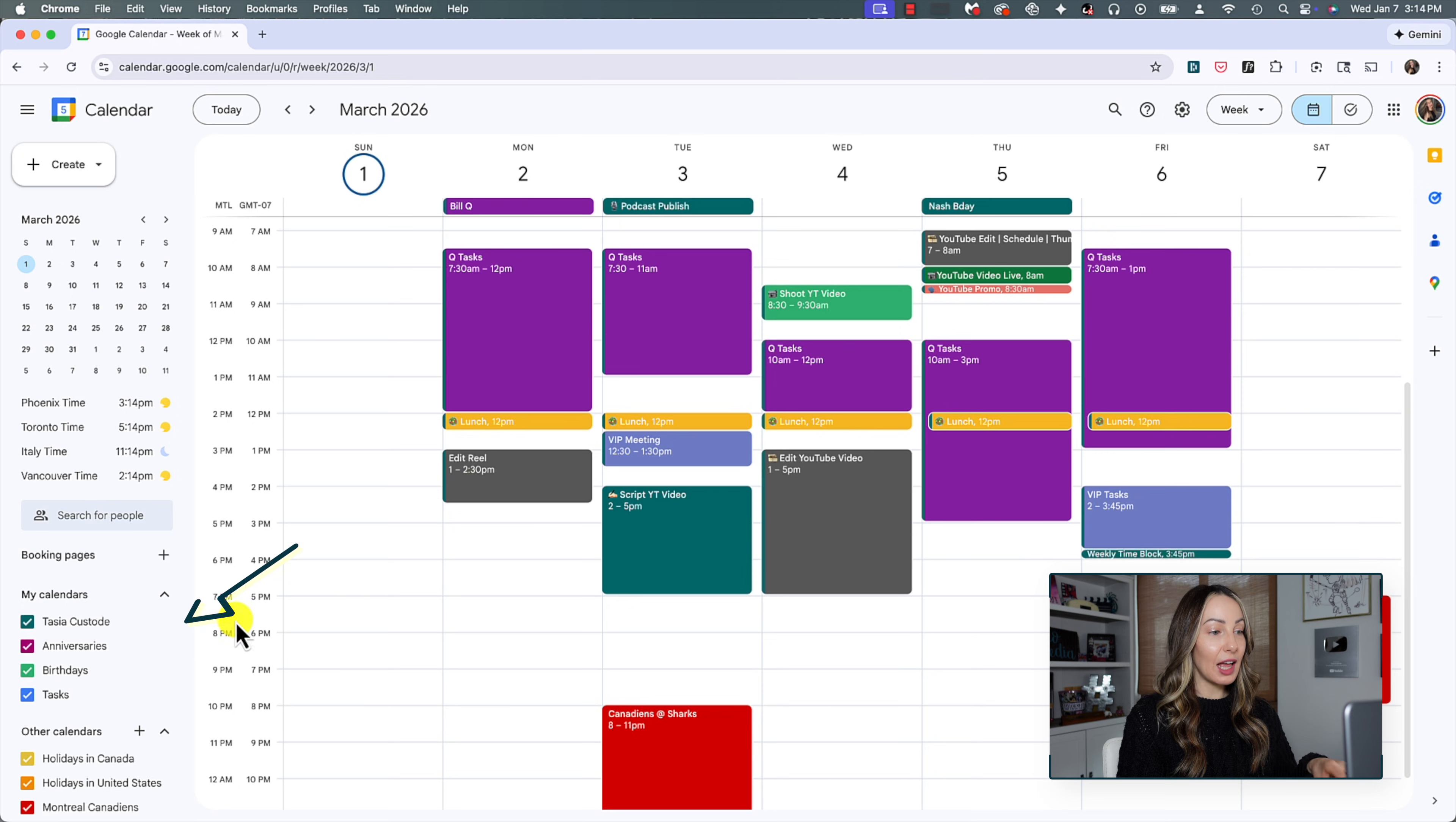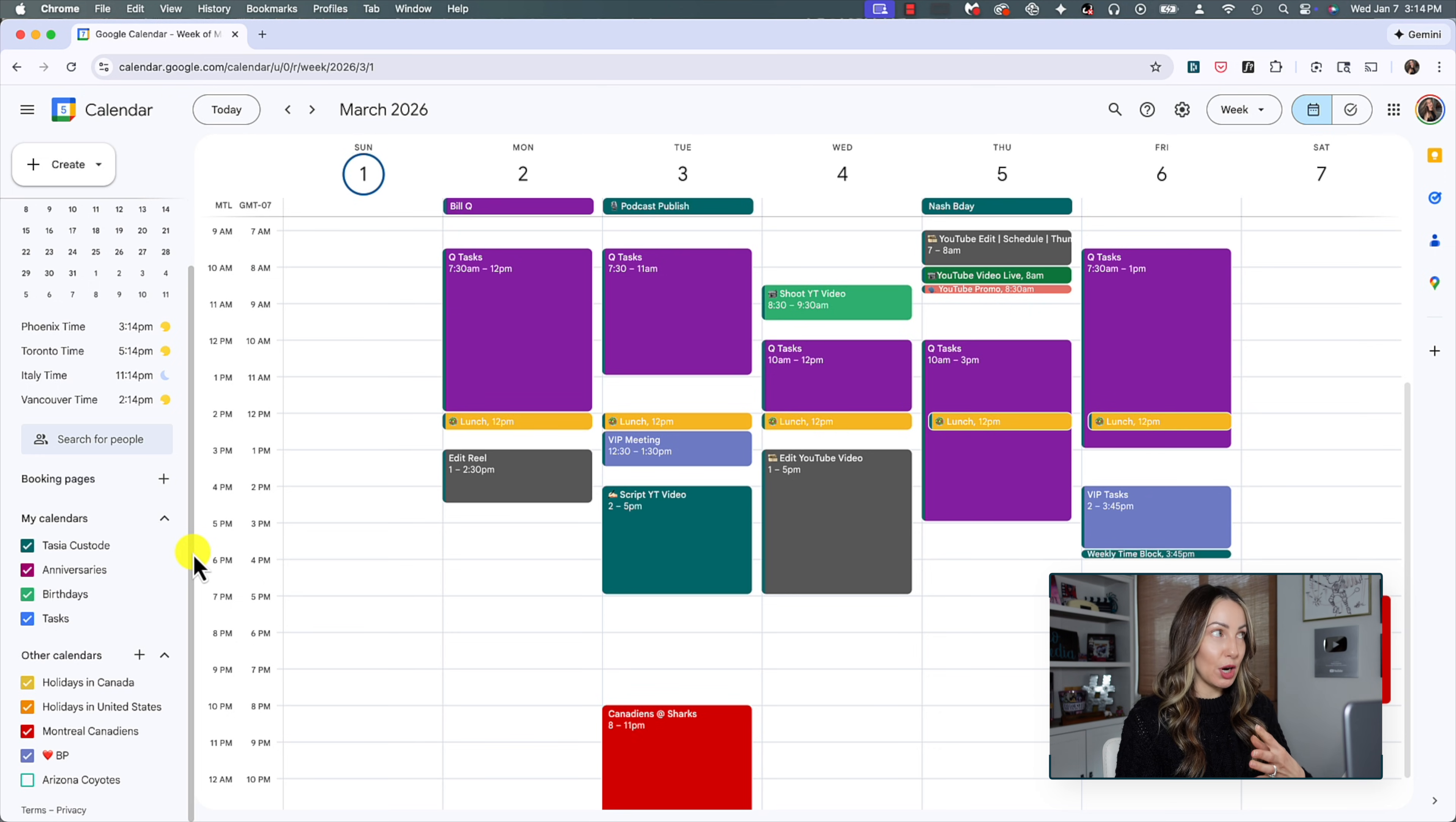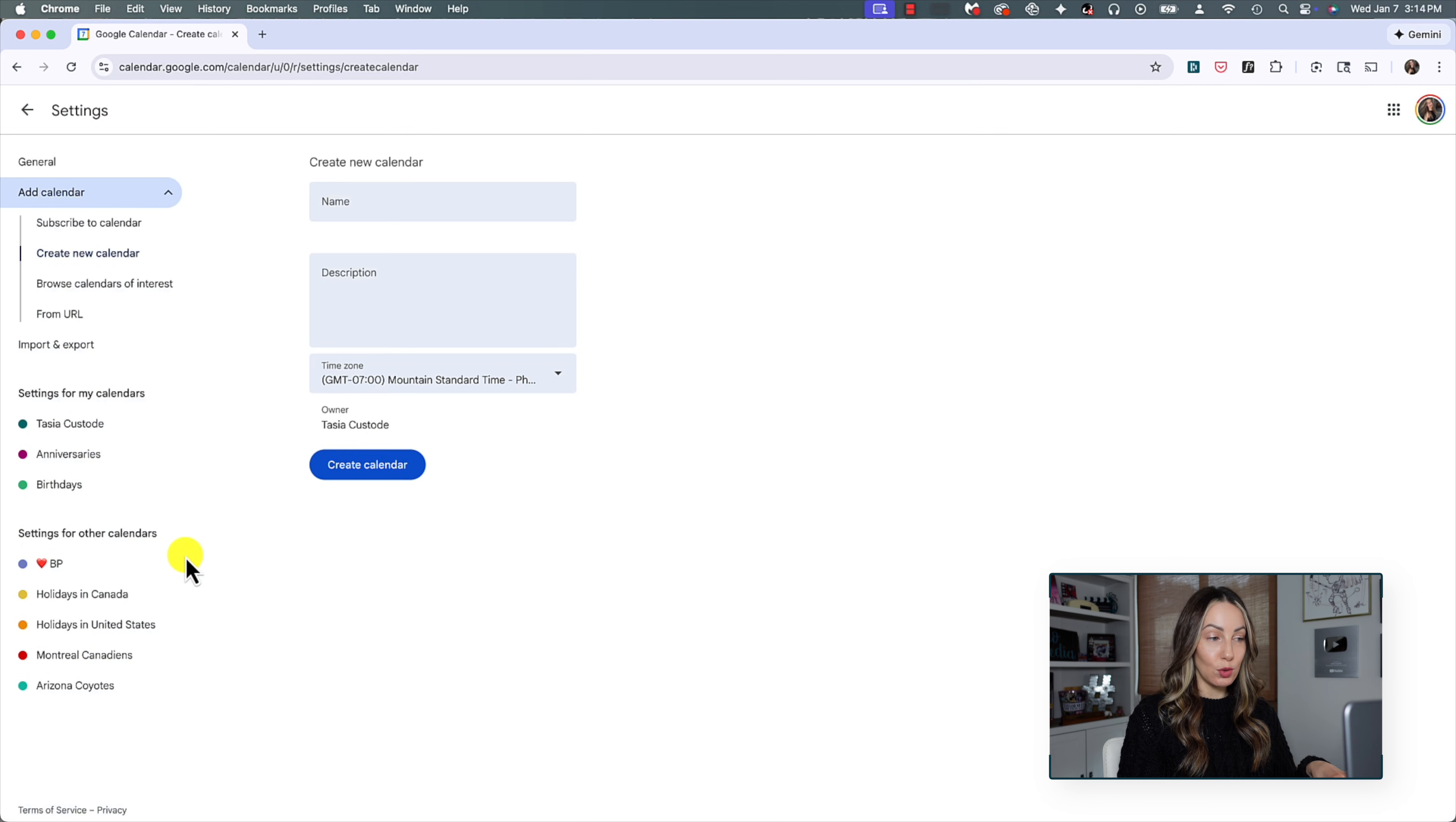So on the left here, you're going to notice I've got a whole whack of calendars going on. These are other calendars I've enabled or added. So you can create a calendar for pretty much anything you'd like. To do so, next to the other calendars, just click that plus symbol to add other calendars. Then click create new calendar.